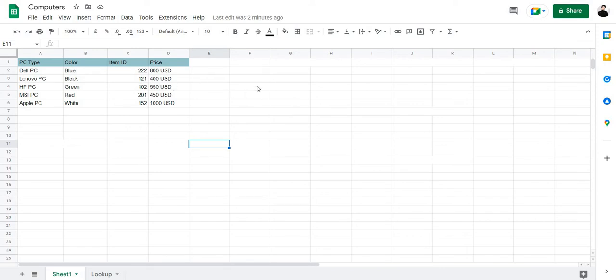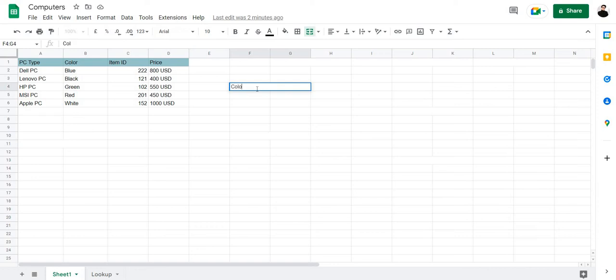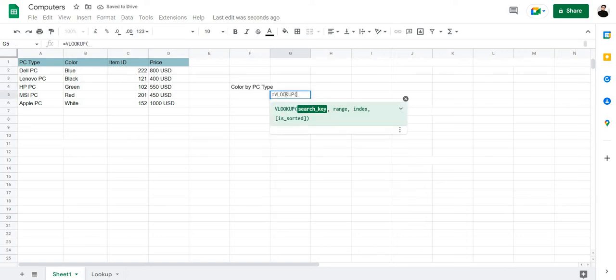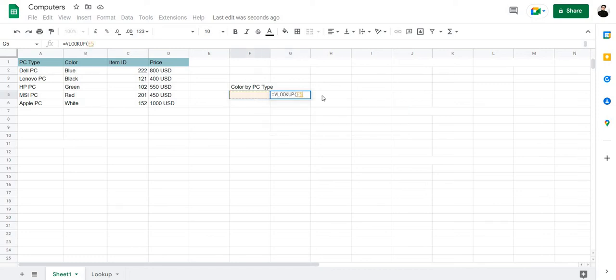Let's search for the color of a computer by its name. Let's type in here color by PC type. Let's type in the formula which is VLOOKUP. Then we're going to enter the search key, the range, the index and is sorted. The search key is where you're going to be typing in your value. In this case, it's going to be F5.